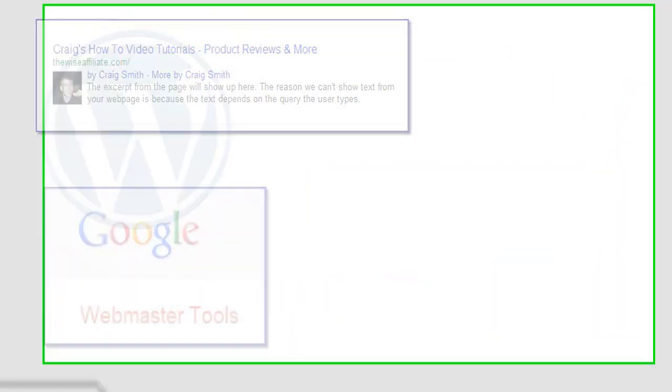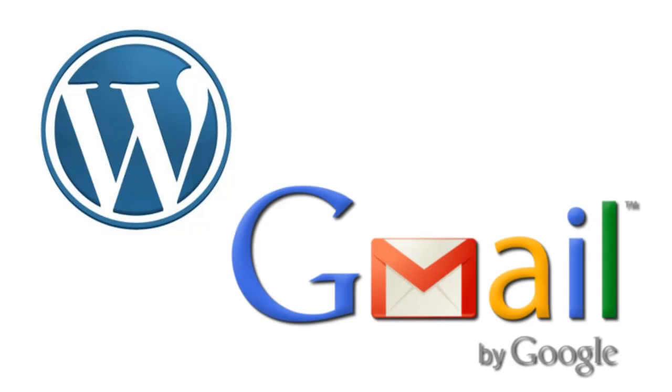The only thing you need to follow along is needless to say, you'll need a WordPress website and you'll also need a Gmail account.